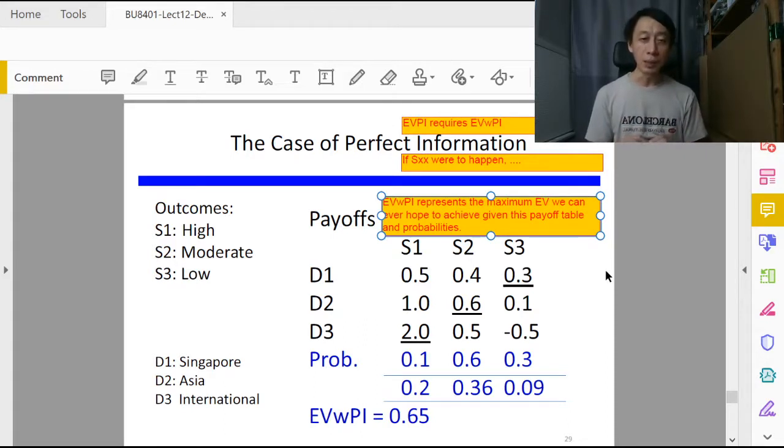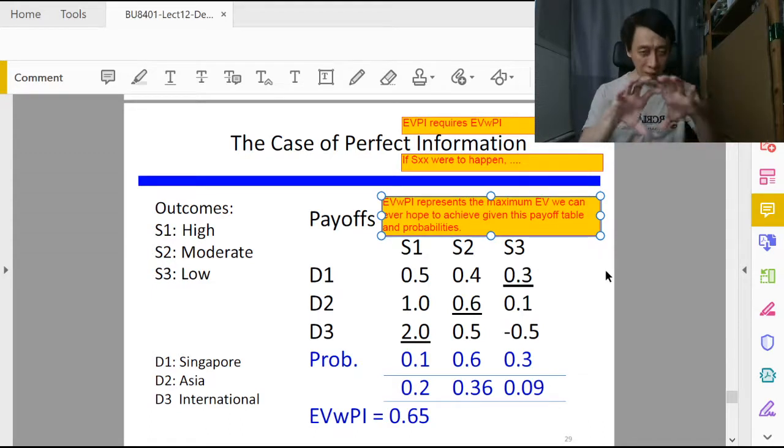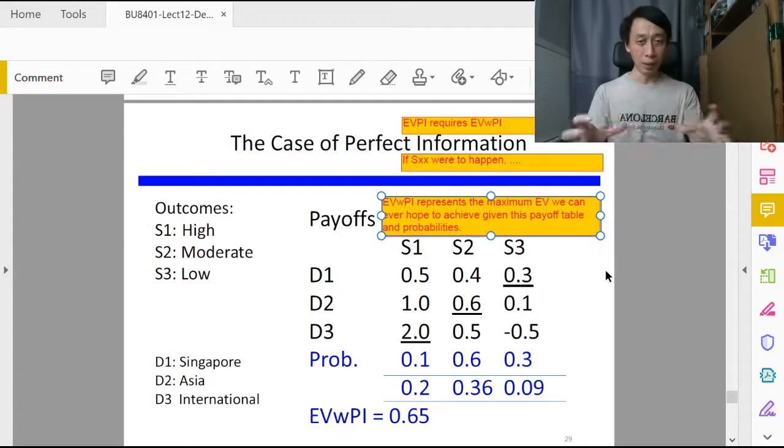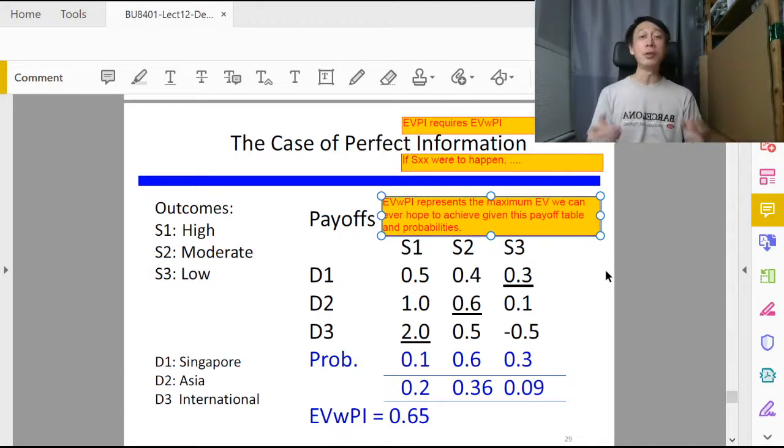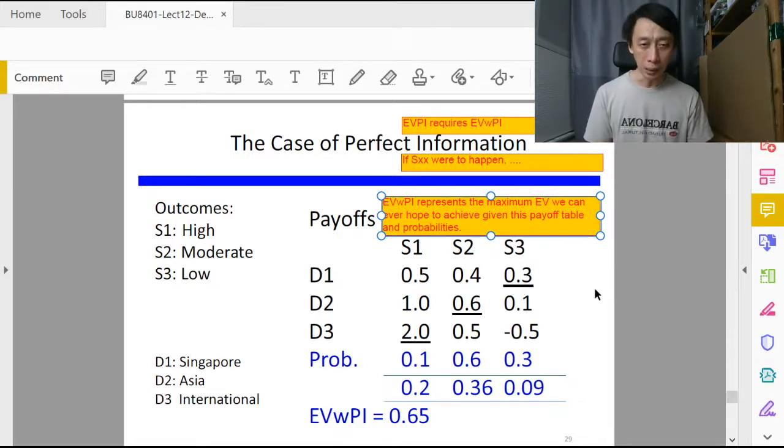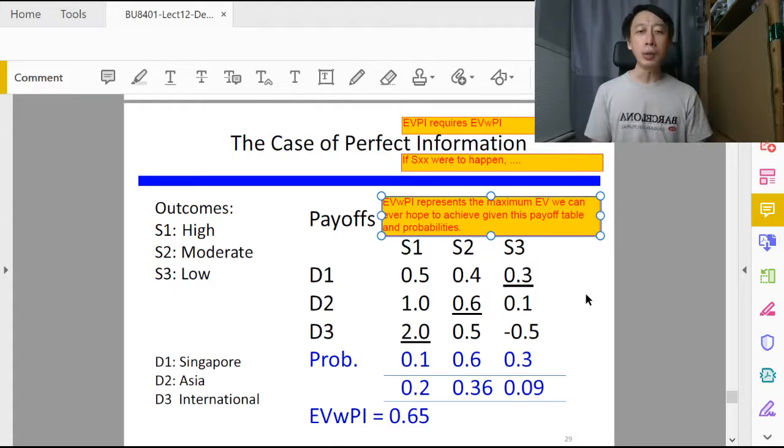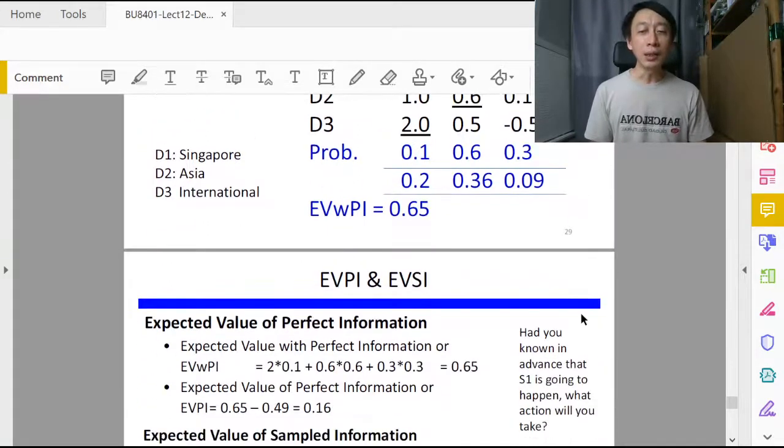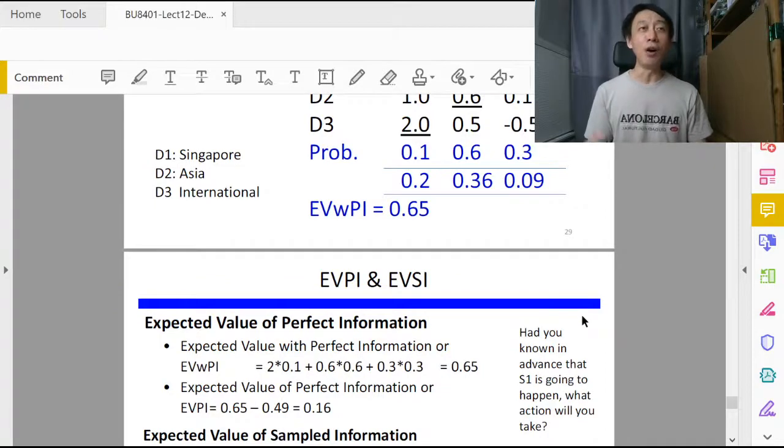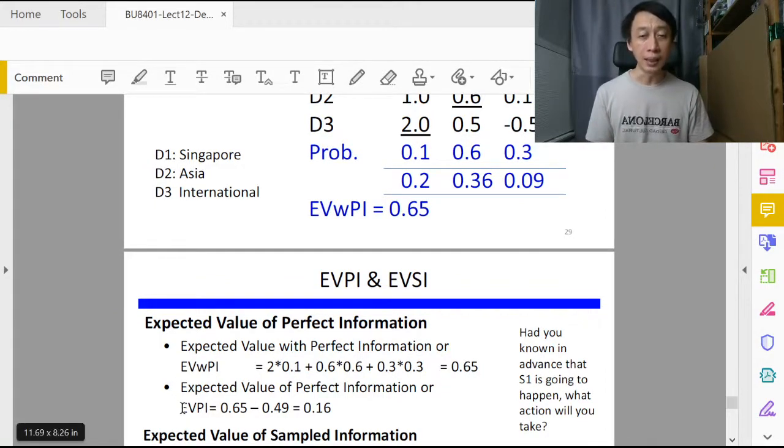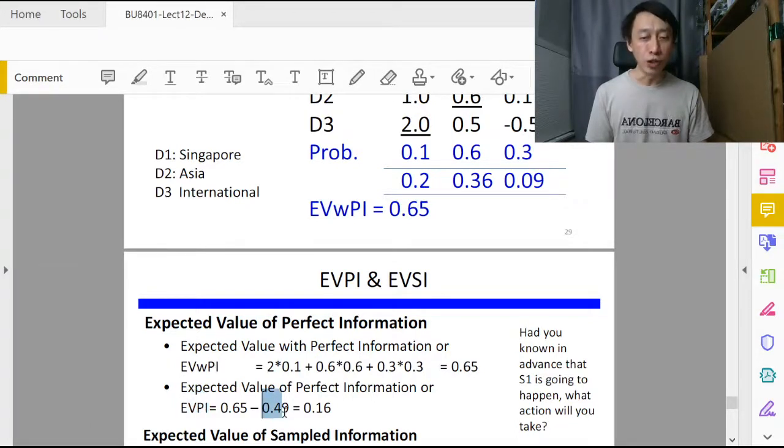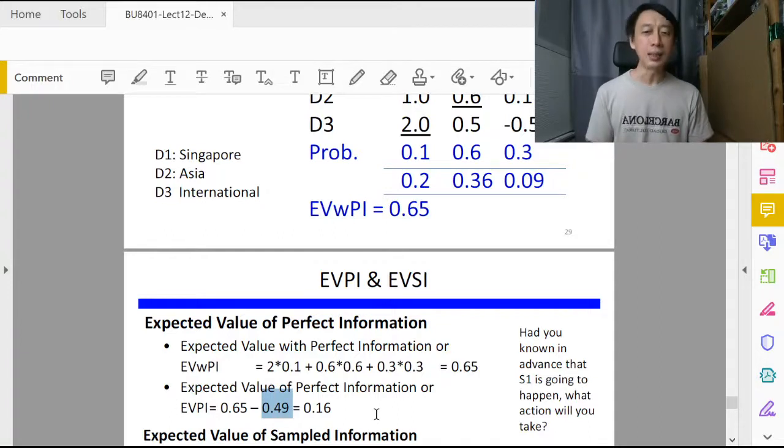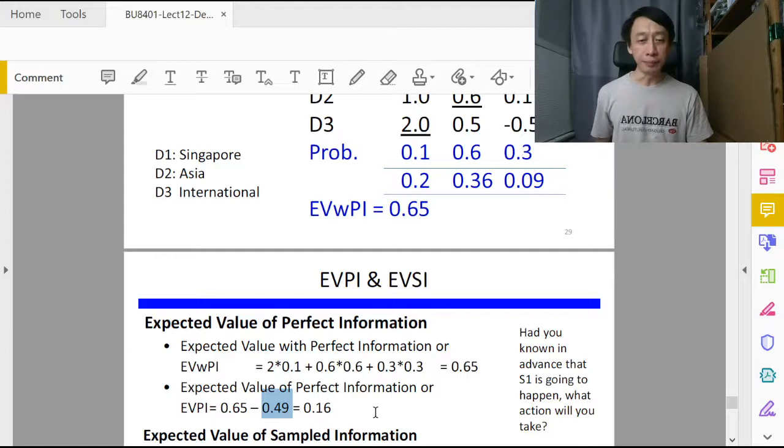That means if you have knowledge about the future, the most you can achieve out of this given table of information about the payoffs is EVWPI. Then calculating Expected Value of Perfect Information, EVPI, is easy. It is basically EVWPI minus our original unassisted EV, so we get 0.16.